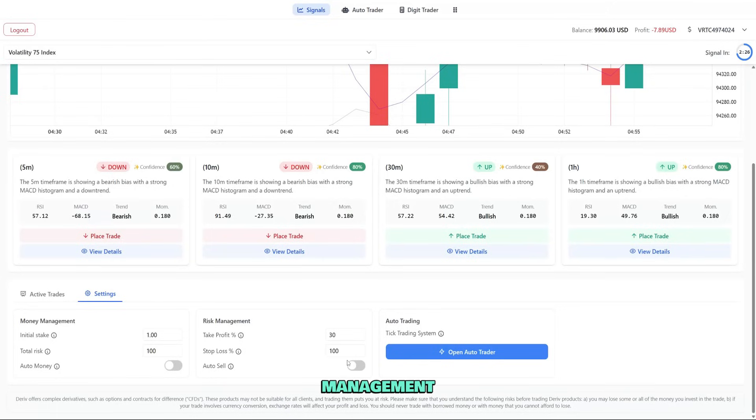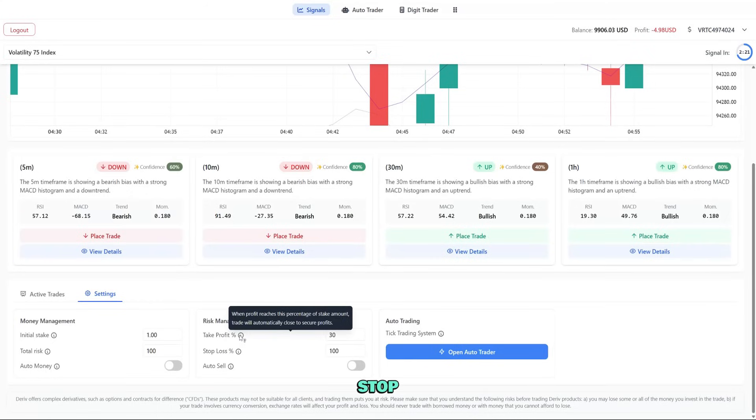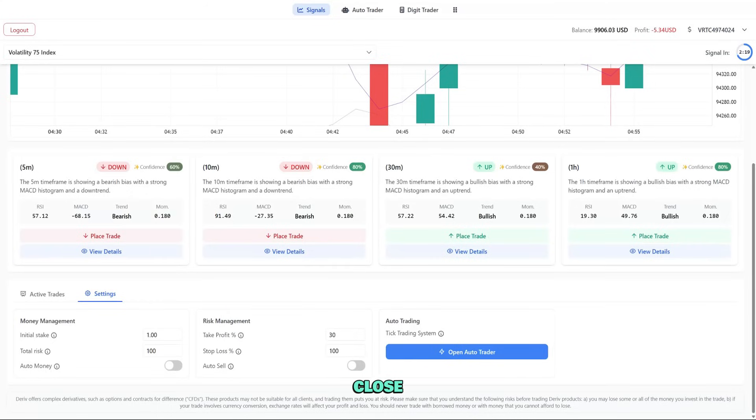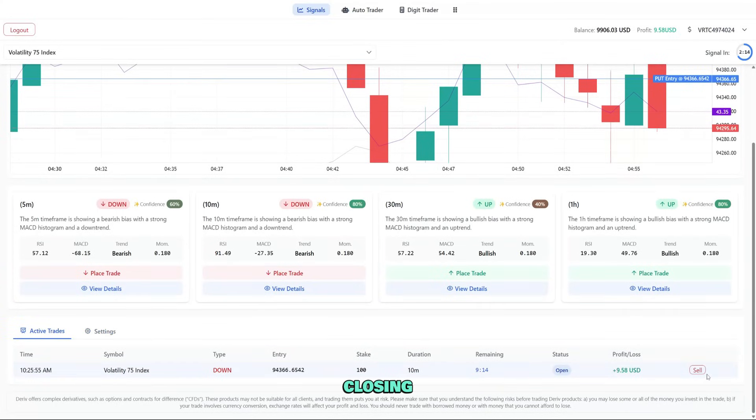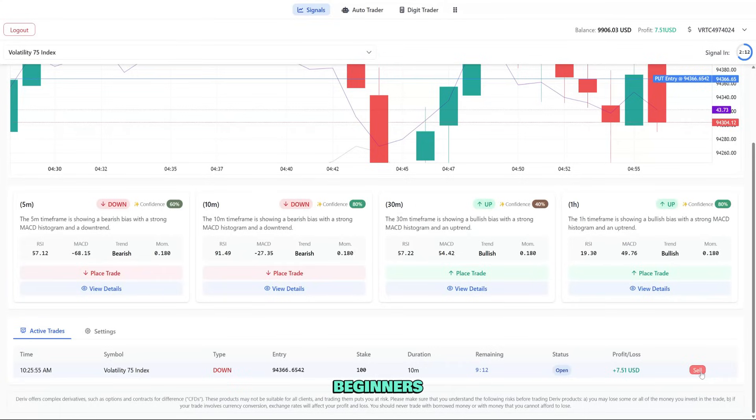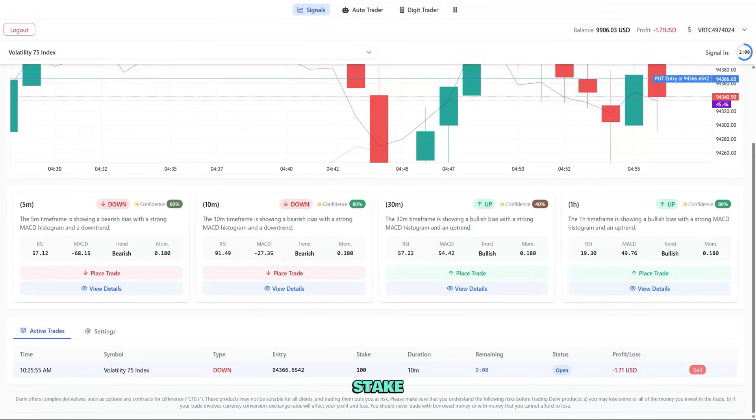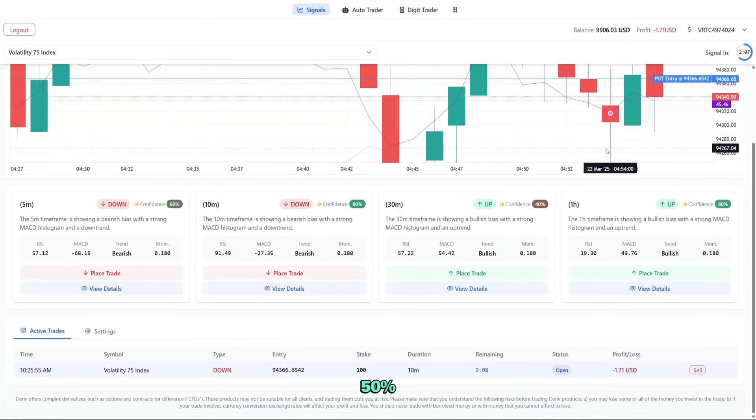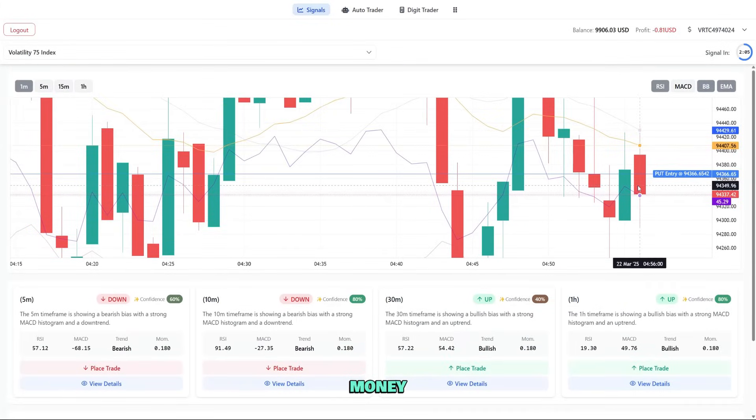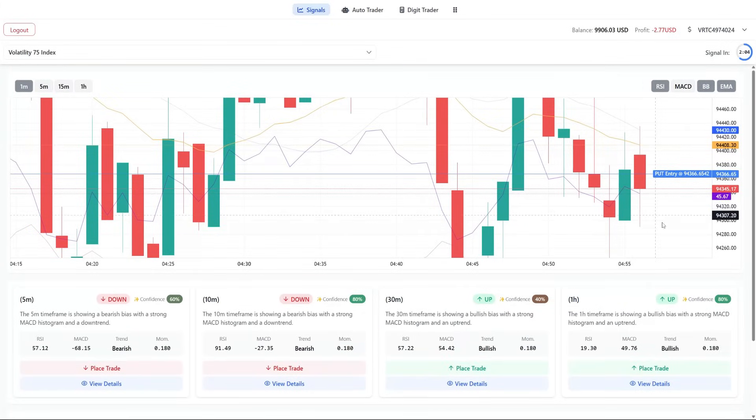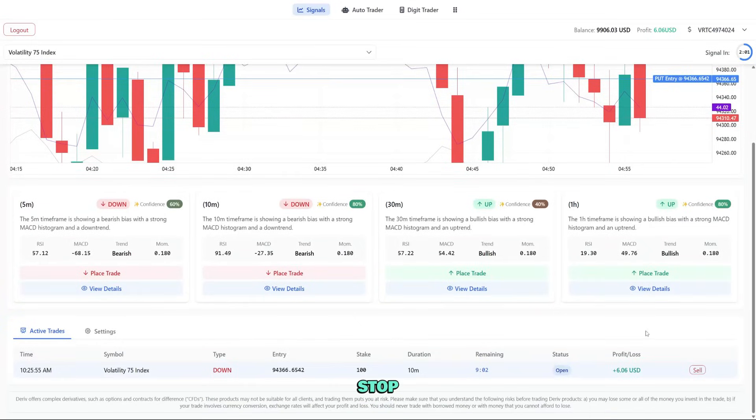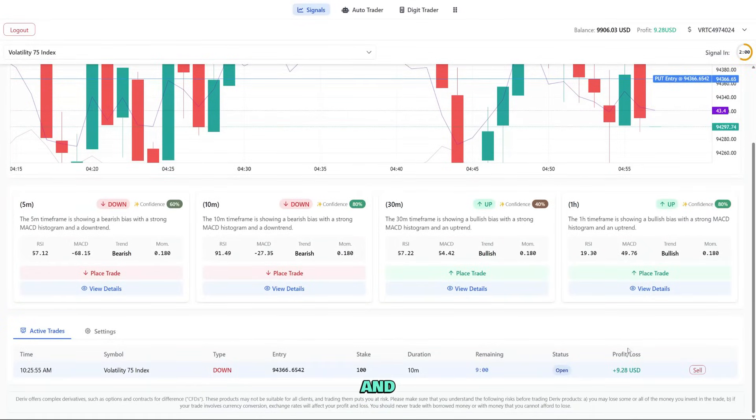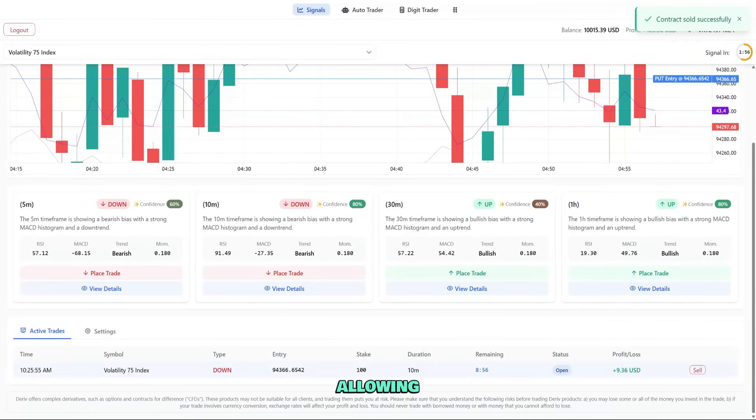Risk management includes take profit percentage (when to auto close profitable trades), stop loss percentage (when to auto close losing trades), and auto sell (enable or disable automated closing). I recommend beginners start with conservative settings: maybe 1 to 2 percent initial stake, 50 percent total risk, auto money on, 30 percent take profit, 100 percent stop loss, and auto sell on. These settings help protect your account while still allowing for good profit potential.